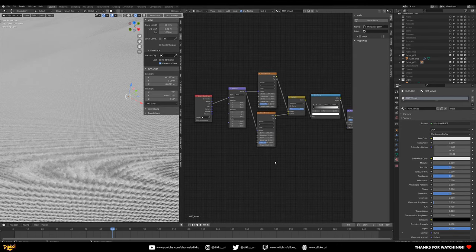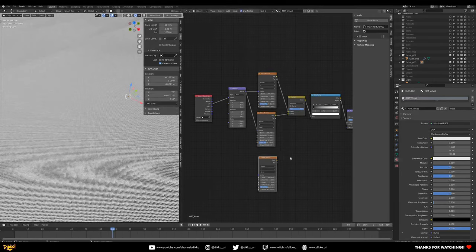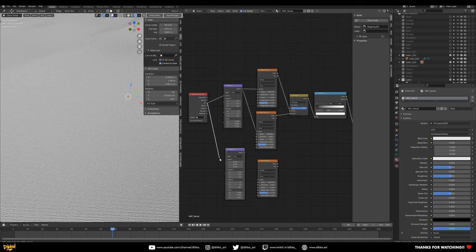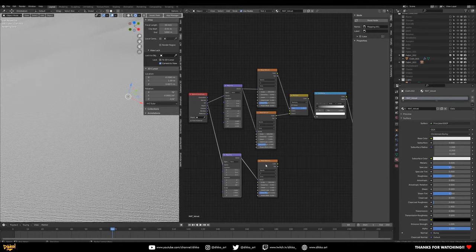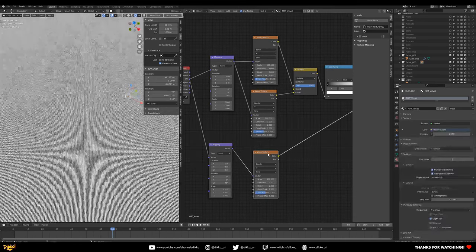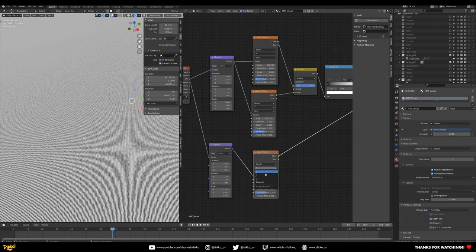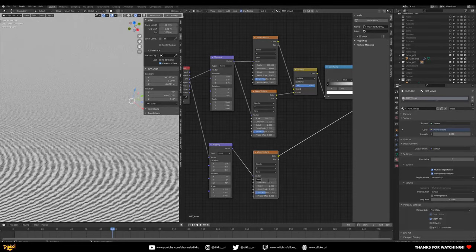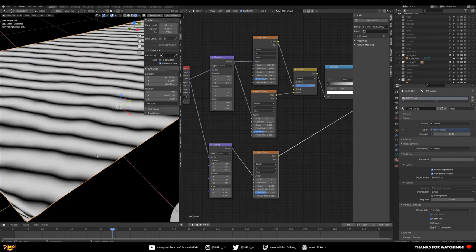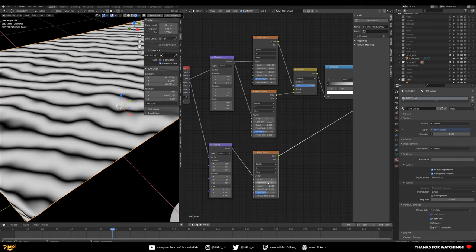One last thing for the bump: create one more Wave texture with another Mapping node — this one is separate. Hook the UV into the Vector again. Preview this one. We're going to create some extra detail here — change the bands from Y to X, give it a scale of around 3.5 for a larger feel, and set distortion to 7.